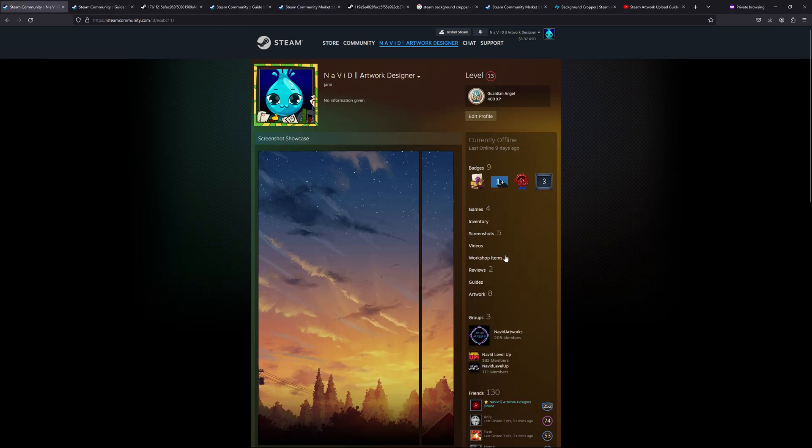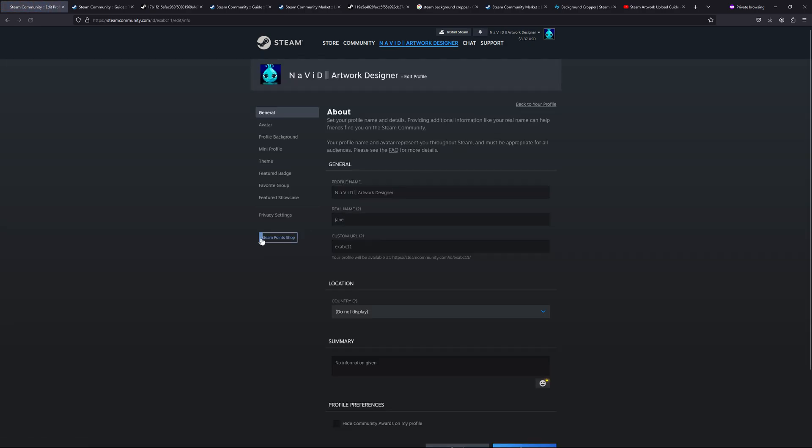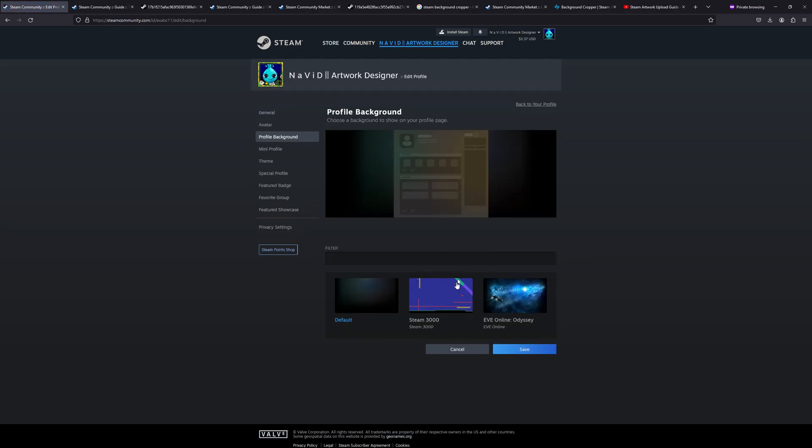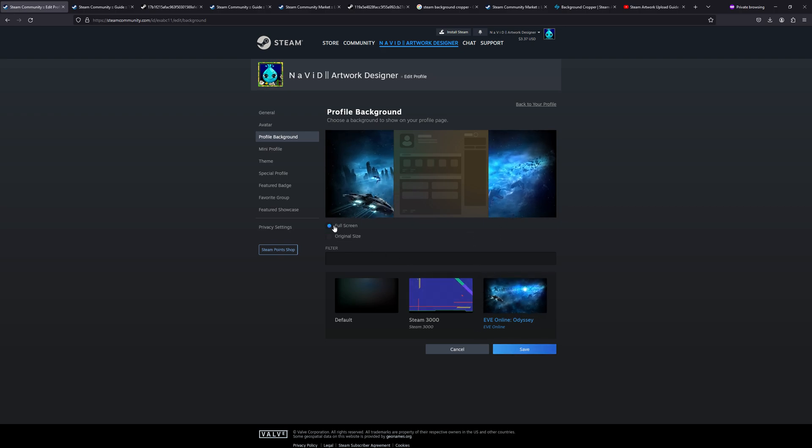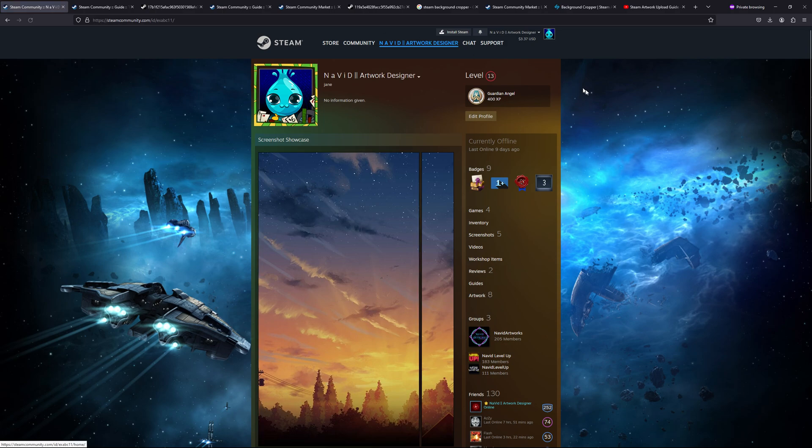Once you have bought your favorite background, you can visit your 'Edit Profile' and click on 'Profile Background,' and you can change your Steam background. There are two settings: full screen will complete the screen. And then if you click on 'Save' and click on your profile, you will see that everything is set up.